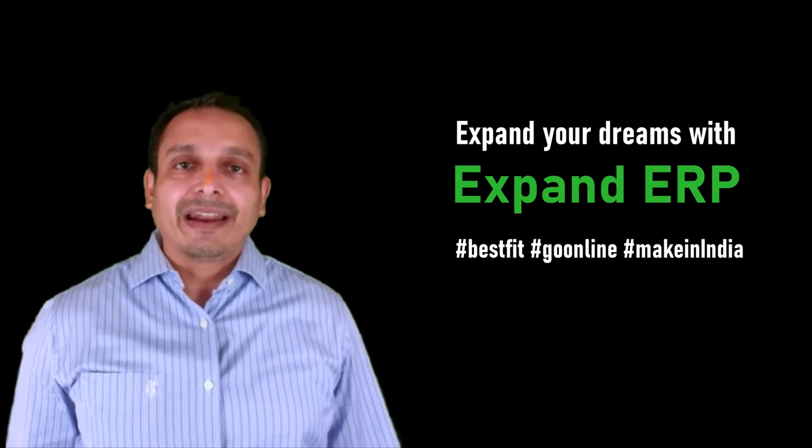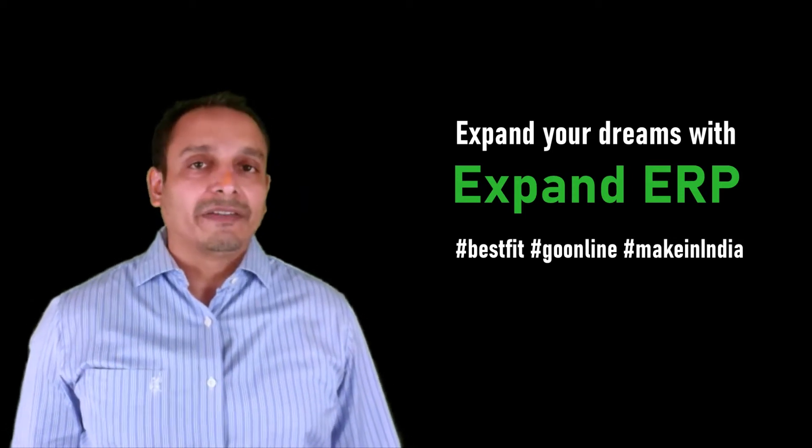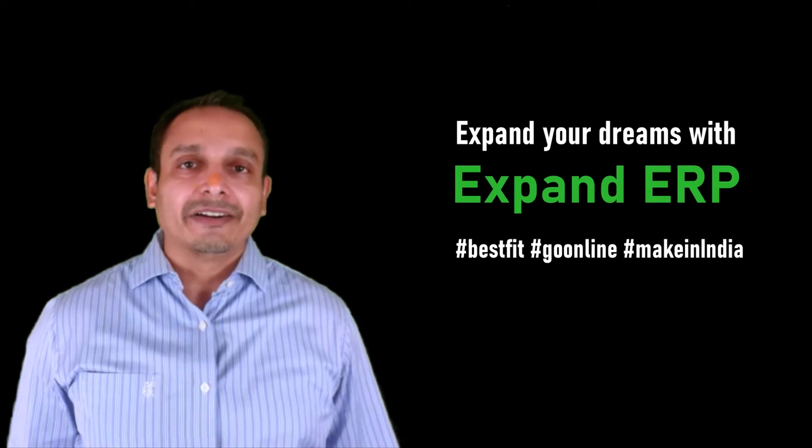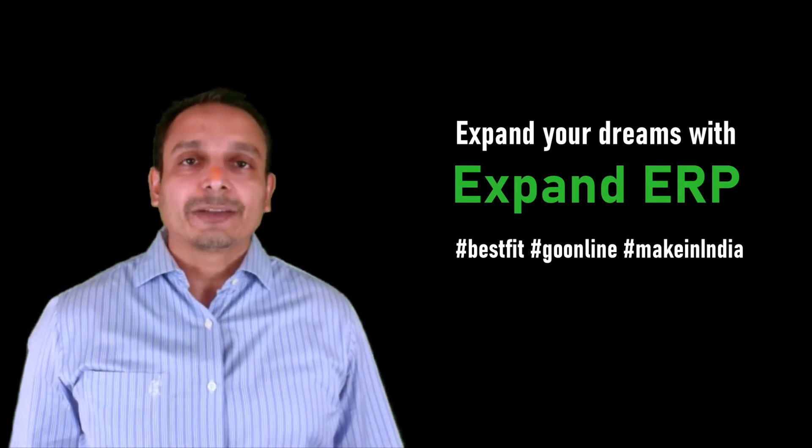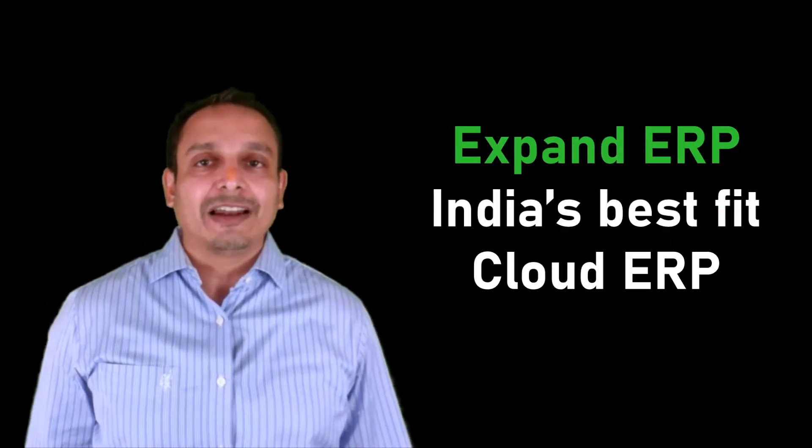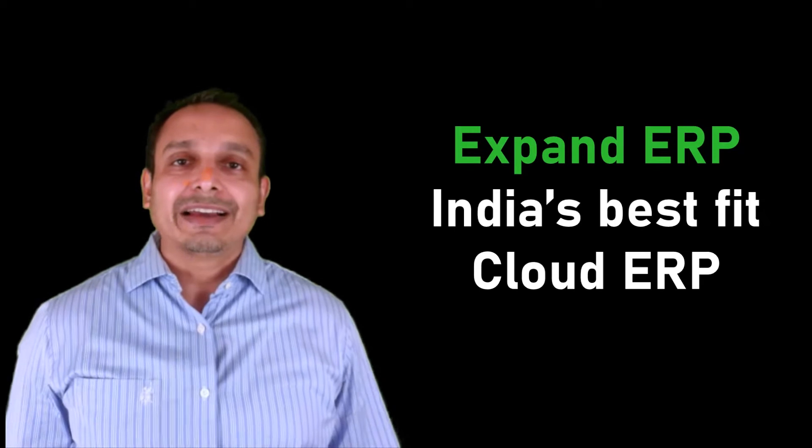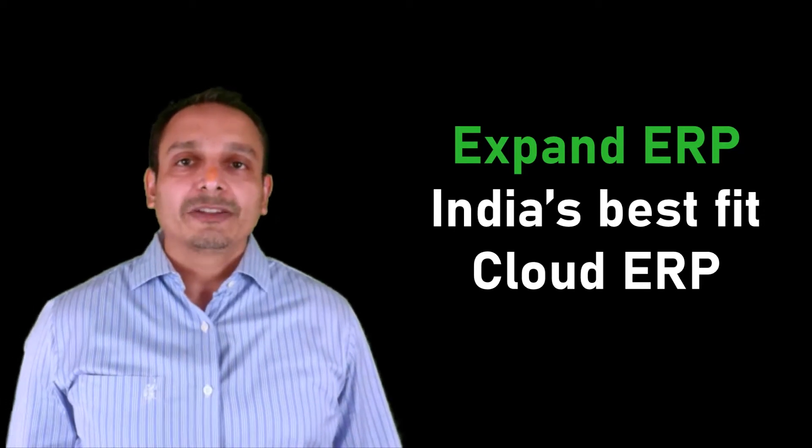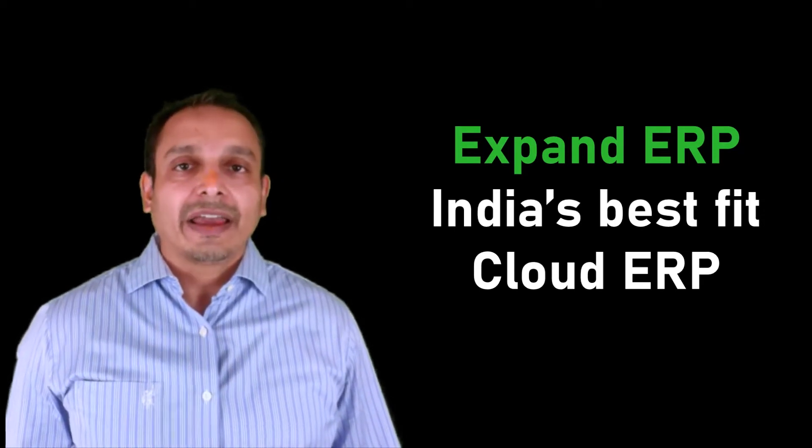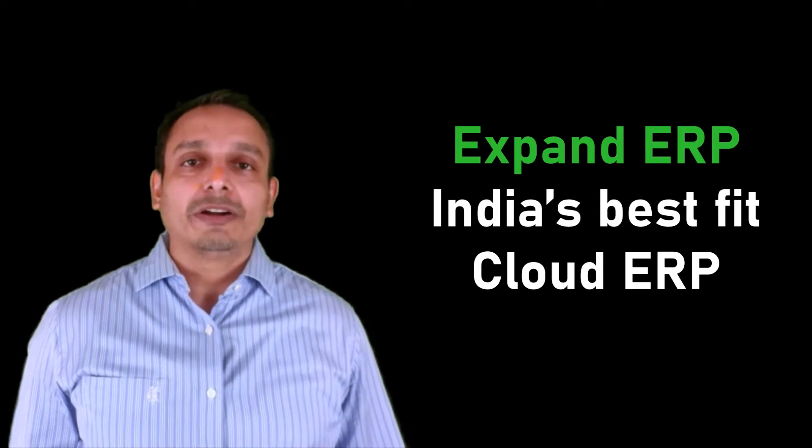ERP software landscape is very competitive and hugely scattered with multiple players. Expand ERP has established itself as India's best fit cloud ERP, specially for manufacturers and those manufacturers who are into export and retail segment